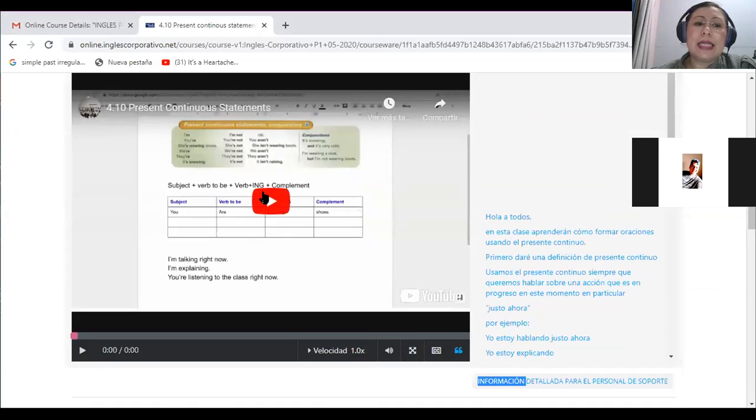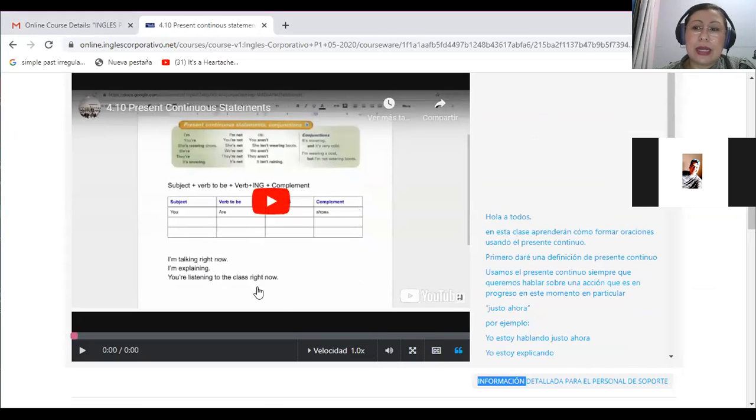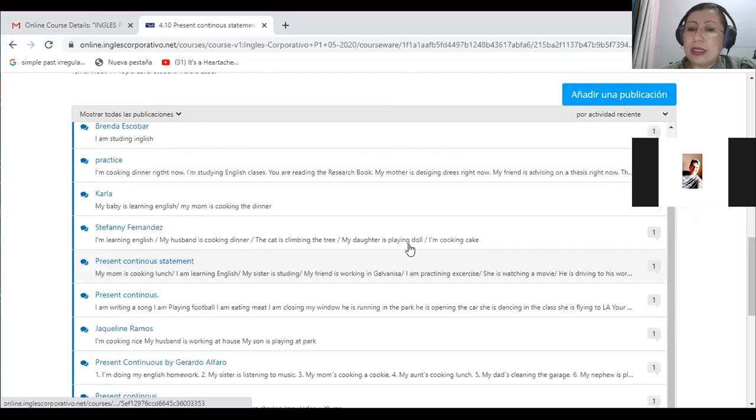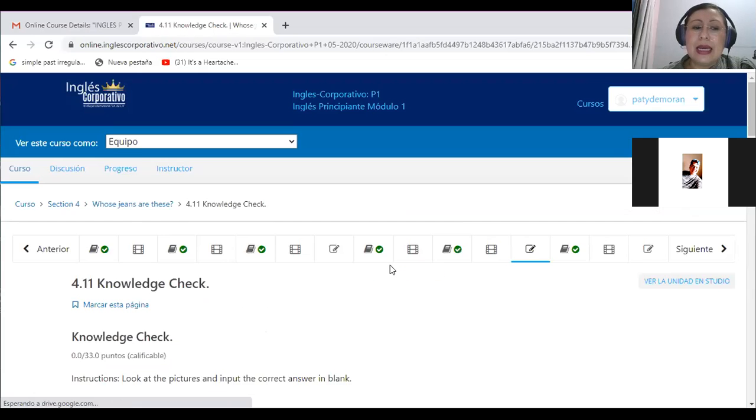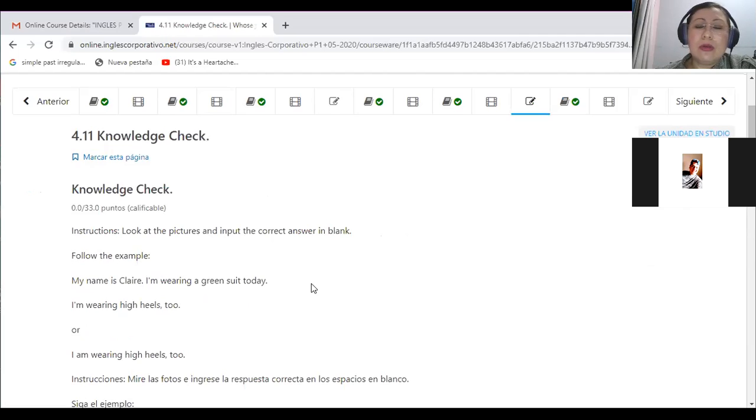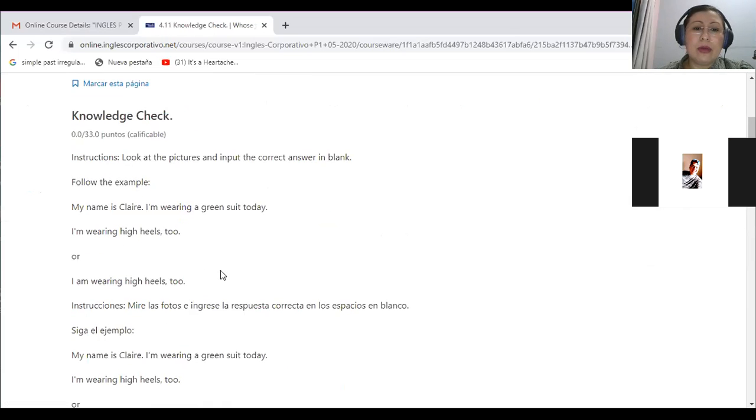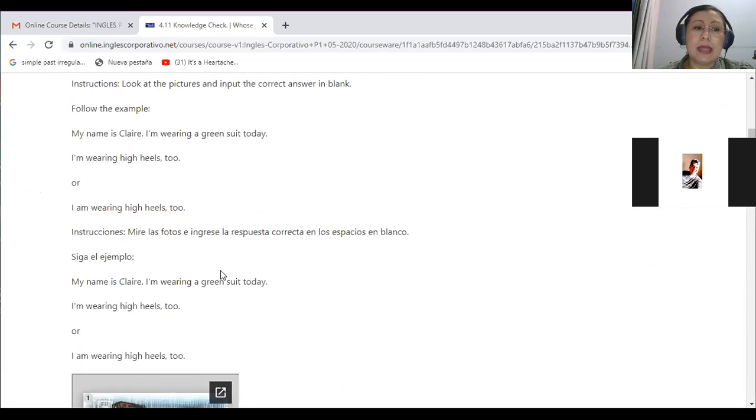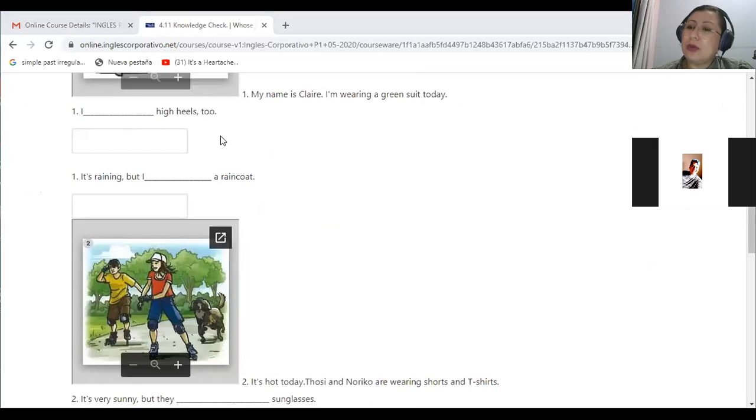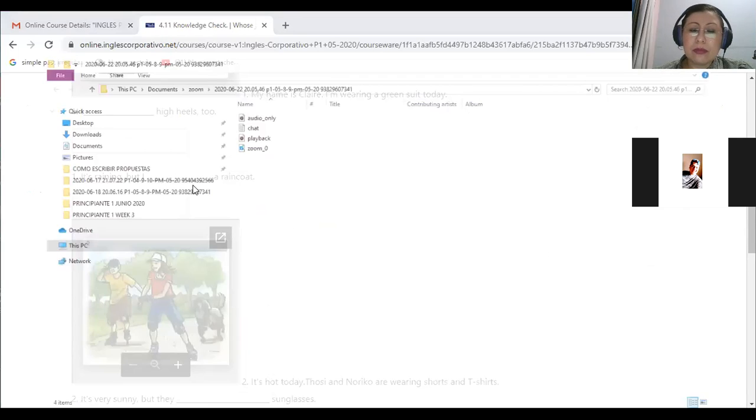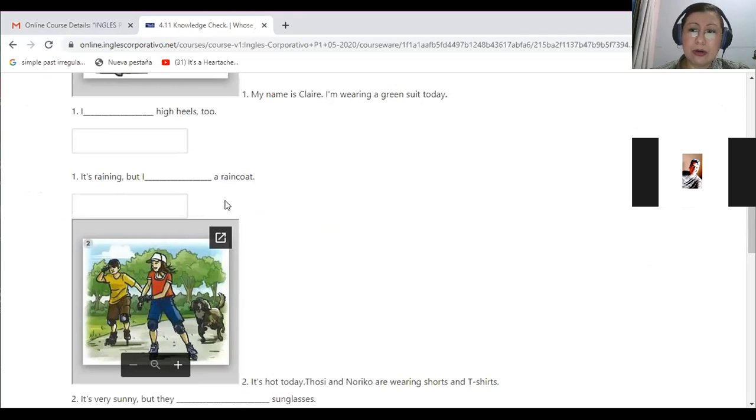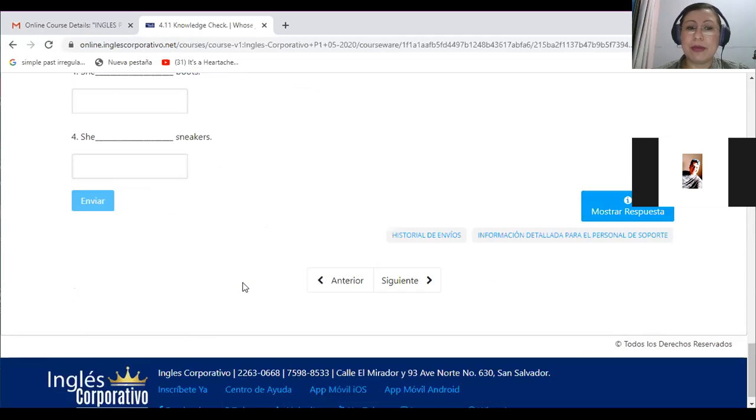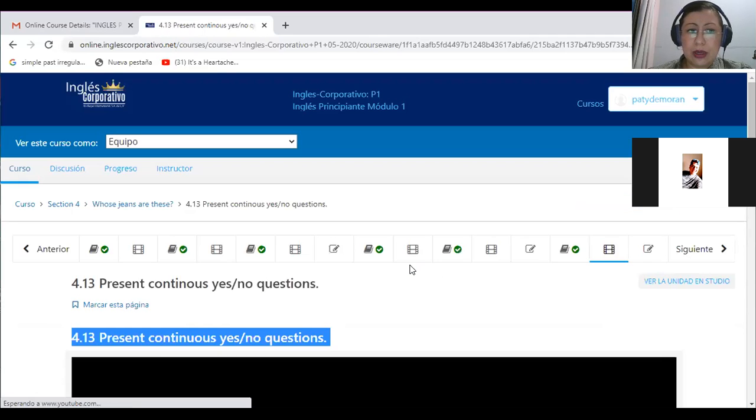By the end of this class, you will be able to form statements using the present continuous. Al final de esta clase, ustedes van a poder hacer oraciones utilizando el tiempo presente continuo. To do that, you have in the platform a presentation that explains how you form the right form of the verb to be.